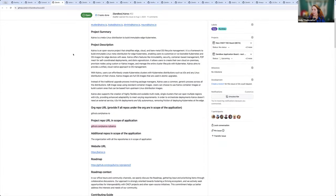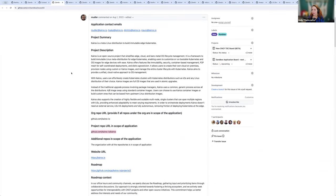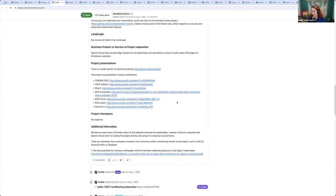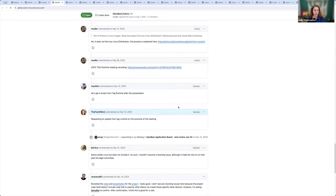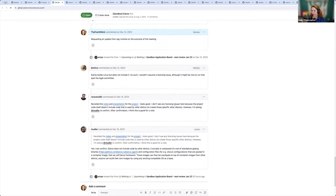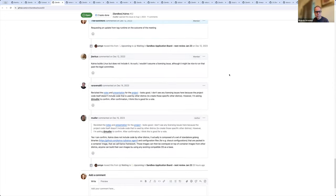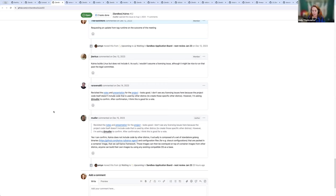Okay next up, Kairos. It's a metal Linux distribution to build immutable edge Kubernetes. Any TOC members review this project, have any comments on it, observations? I thought I recall reading that there was a recording on this from the tag. Yeah, I think it's ready for a vote.